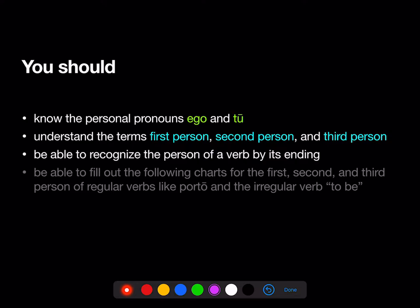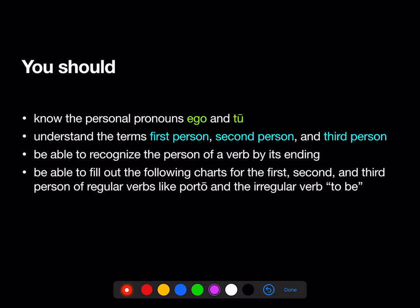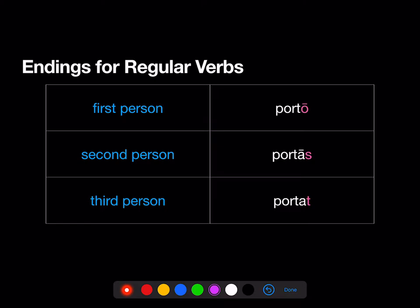You should be able to recognize the person of a verb by looking at the verb's ending, and you should be able to fill out the following charts for the first, second, and third person of regular verbs that work like porto. A first person verb will end in long -o, a second person verb will end in -s, and a third person verb will end in -t.